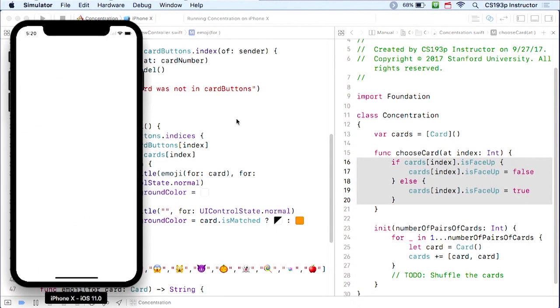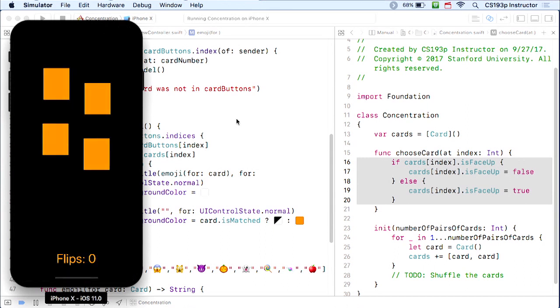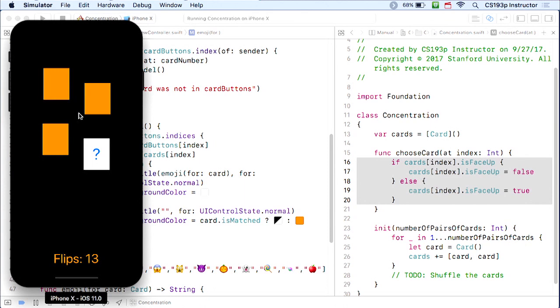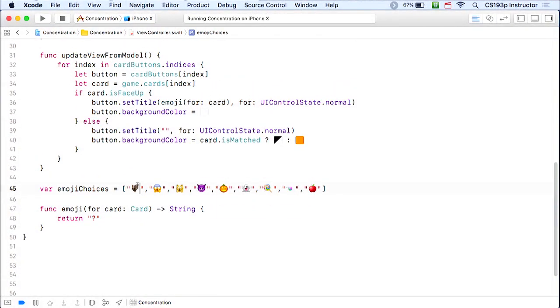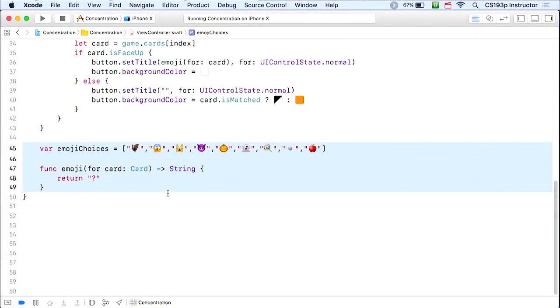Running the app, it appears to be flipping the cards over — the MVC is working. Now we have two things left to do: get emoji on these cards (a controller thing), and implement real matching logic (a model thing). Let's implement the emoji in the controller using a dictionary.